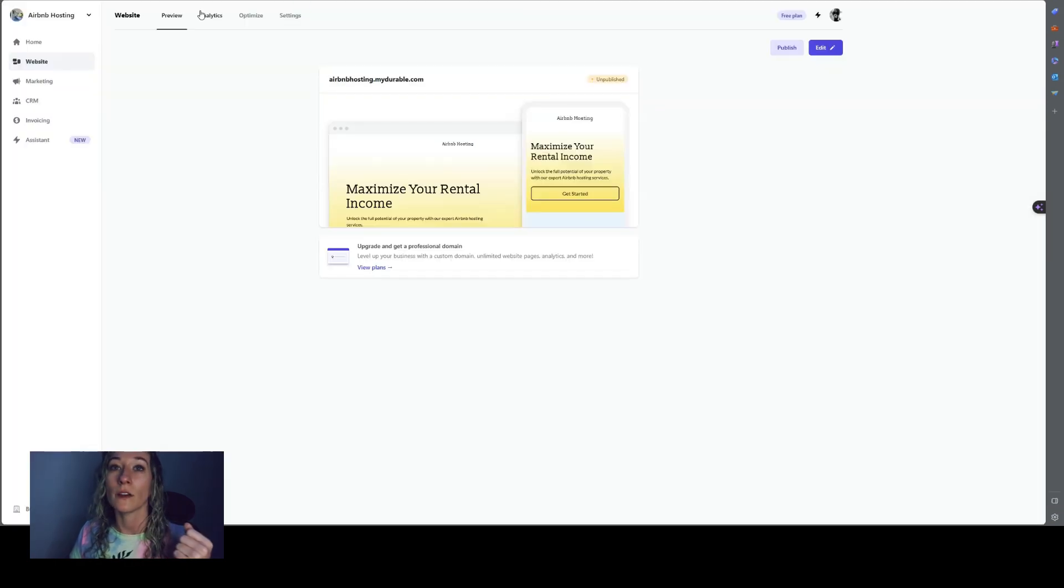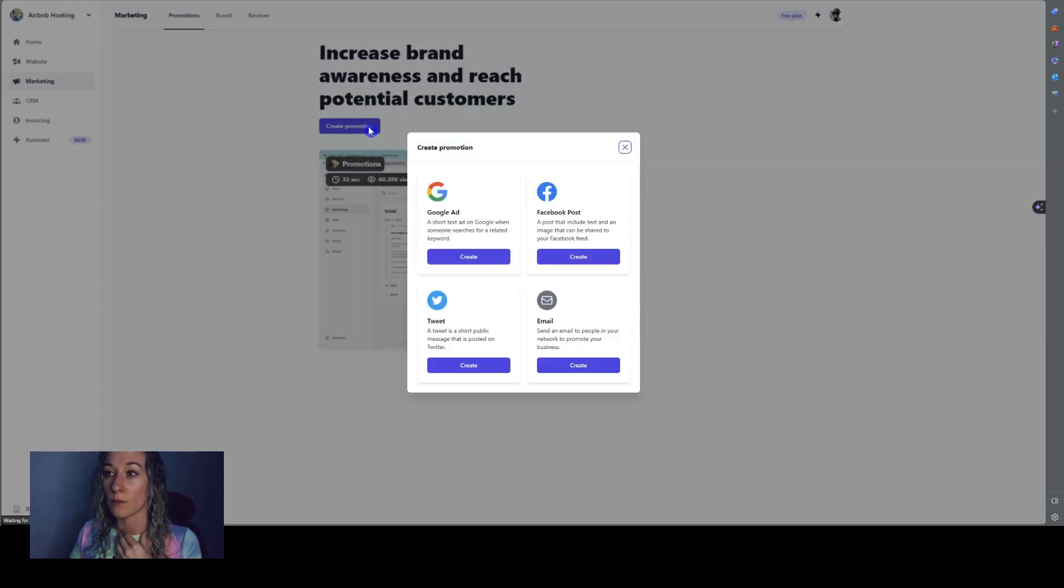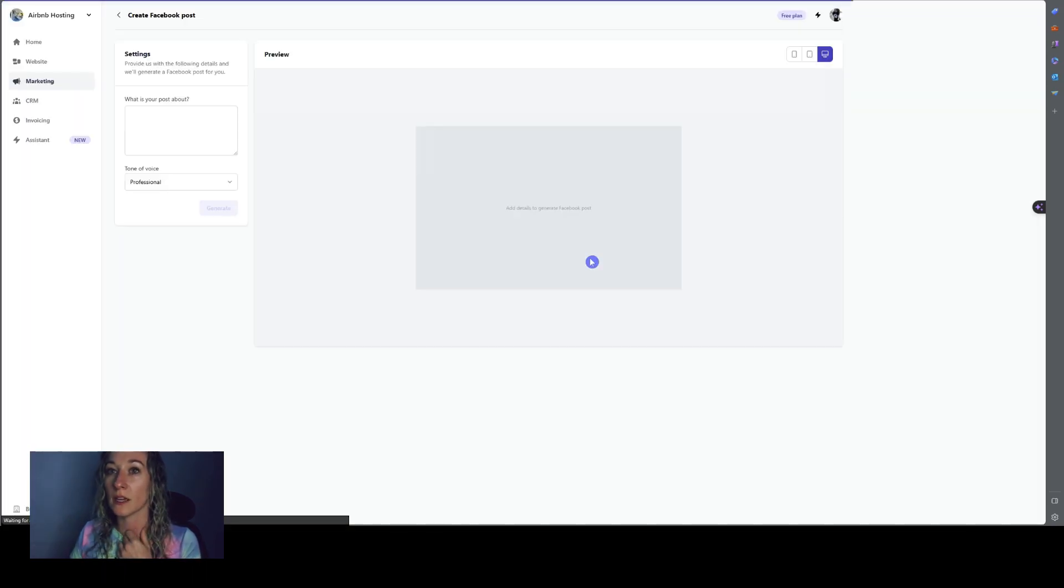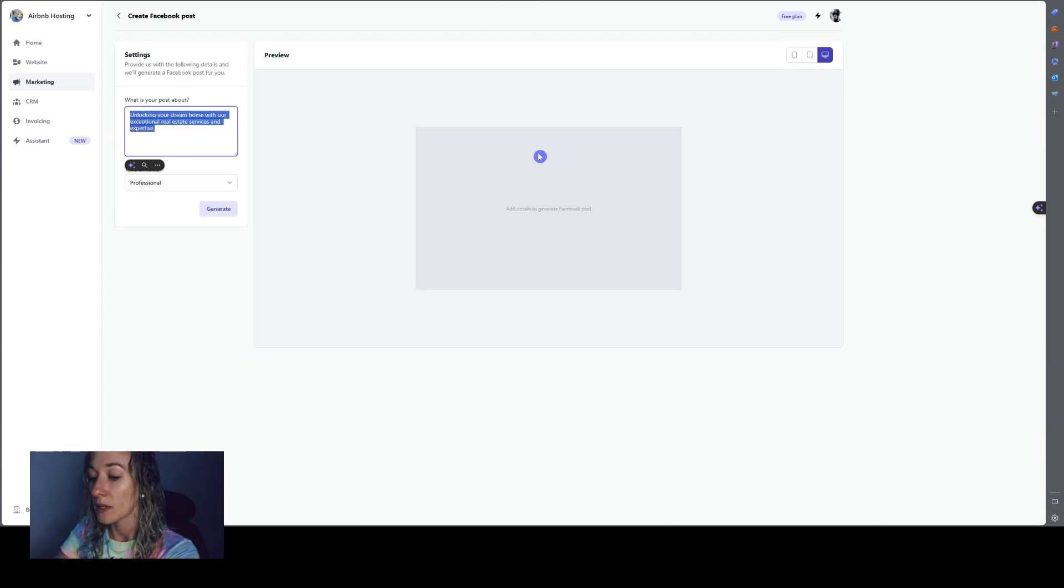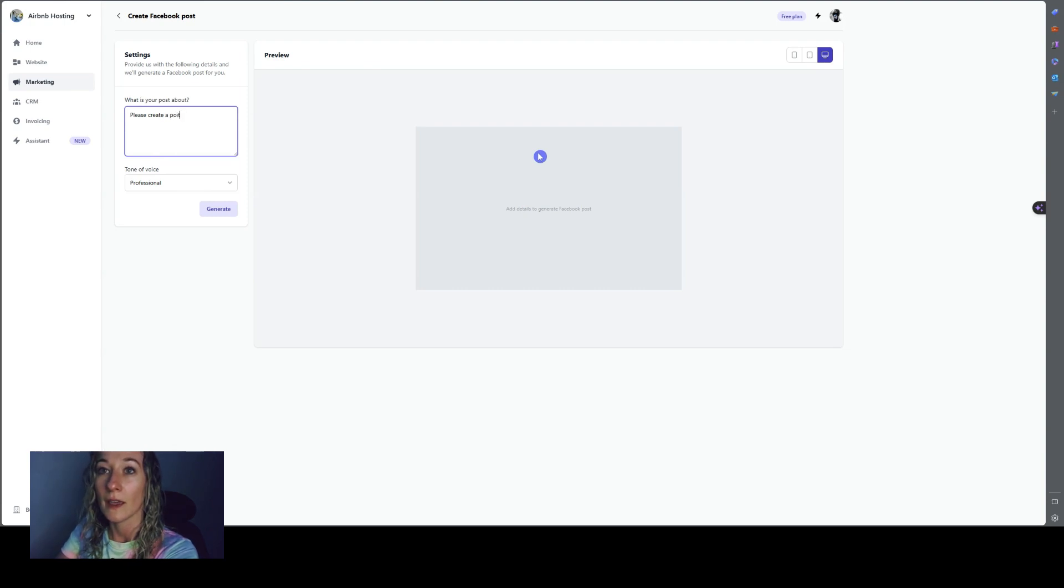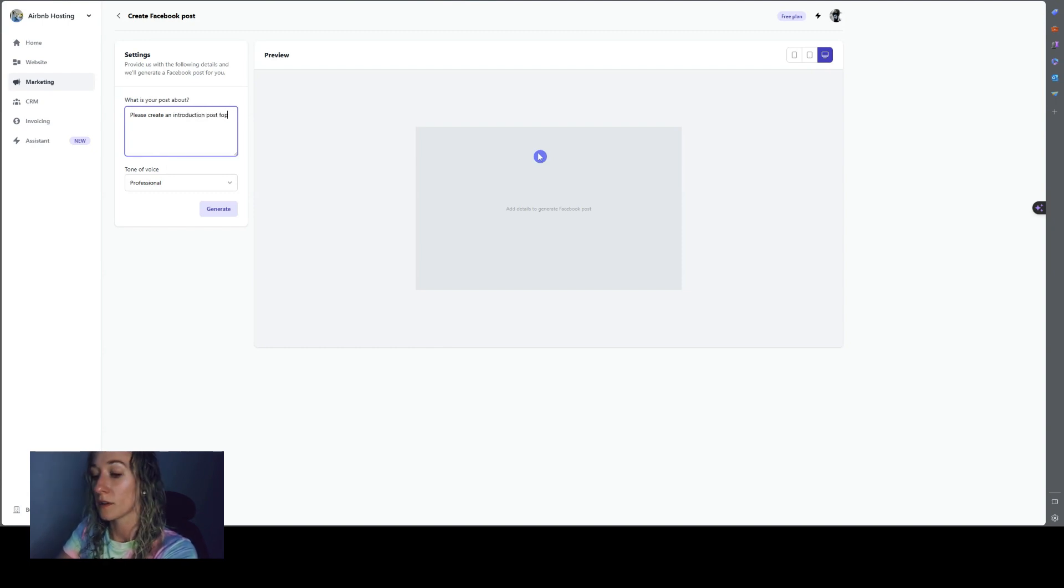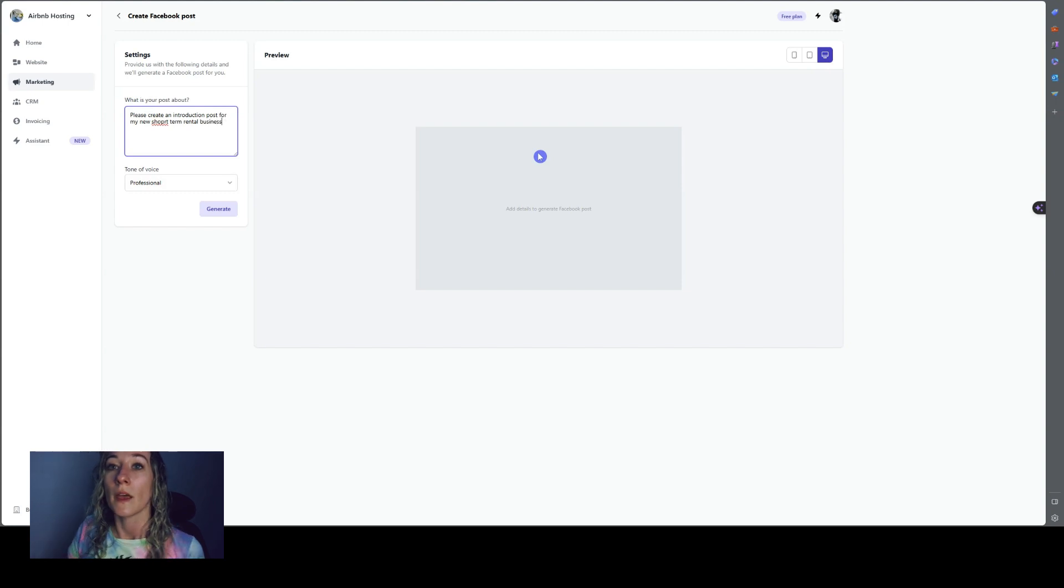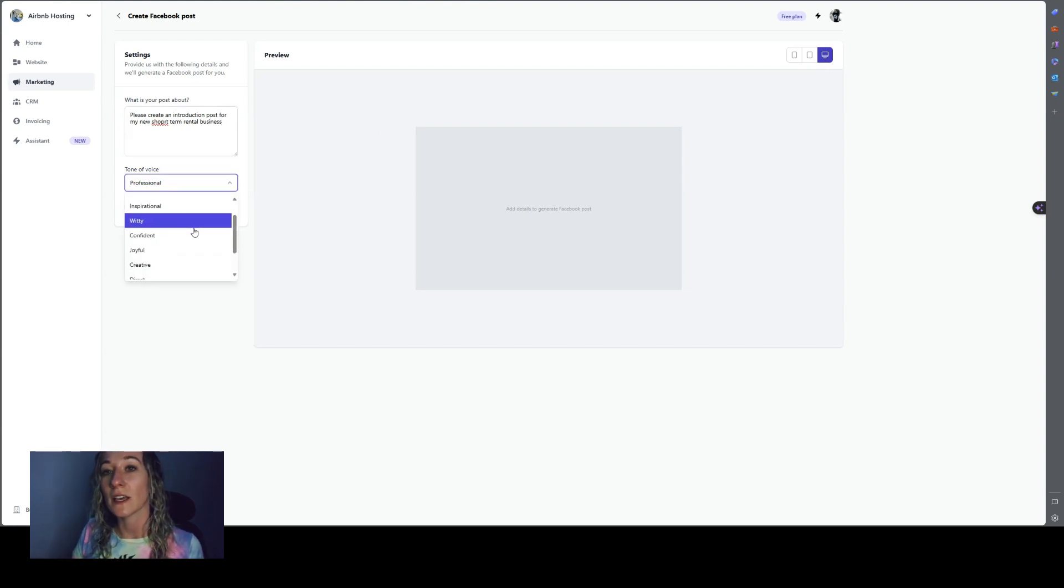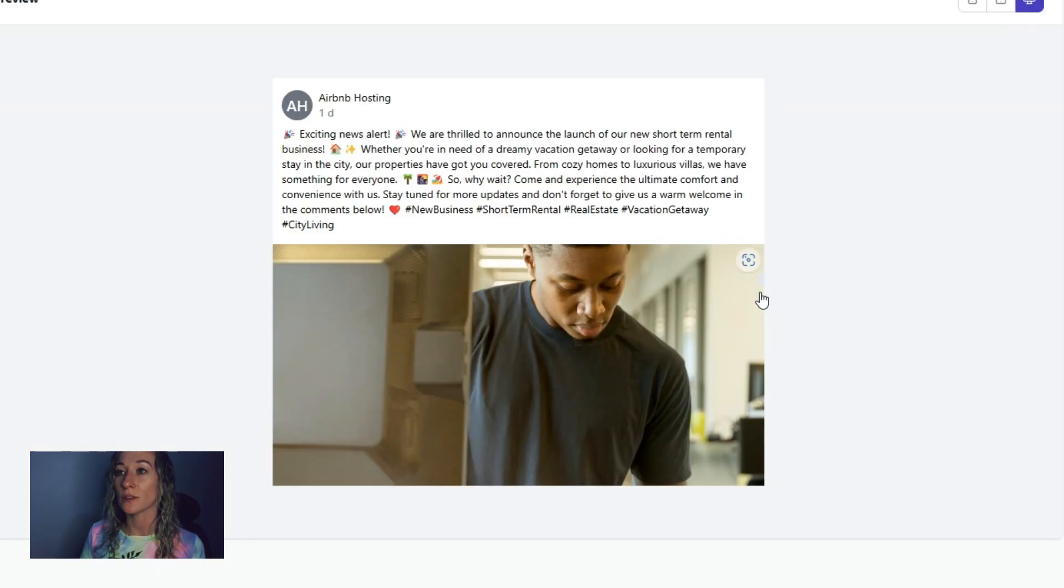So we can go over here to marketing and I can click create a promotion and say, I want to do a Facebook post. I click create and I could say, please create a post. See an introduction posts for my new short term rental business. And then if you want to be professional friendly, let's say friendly and then generate.